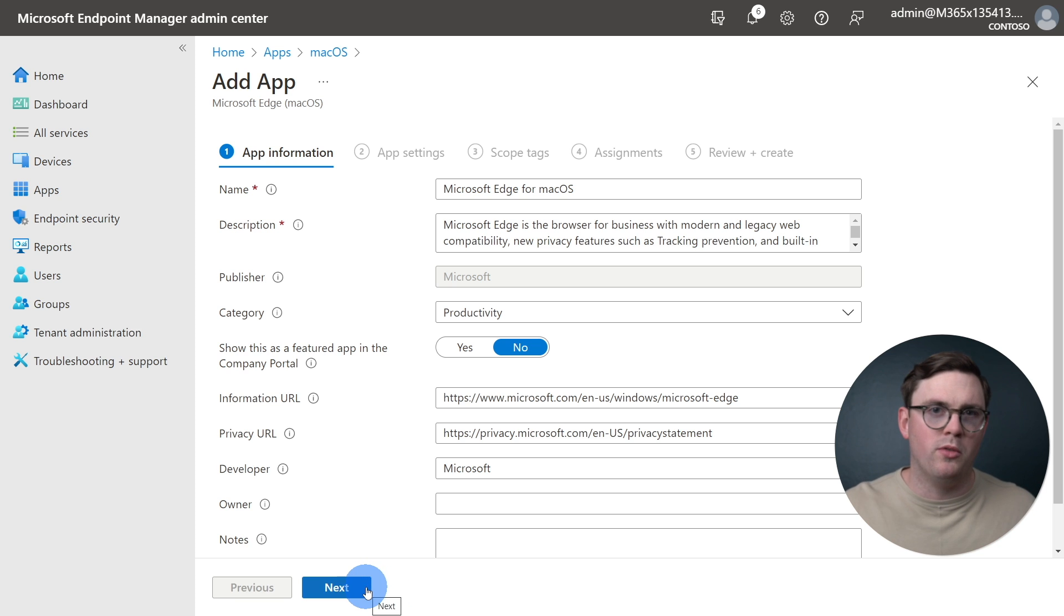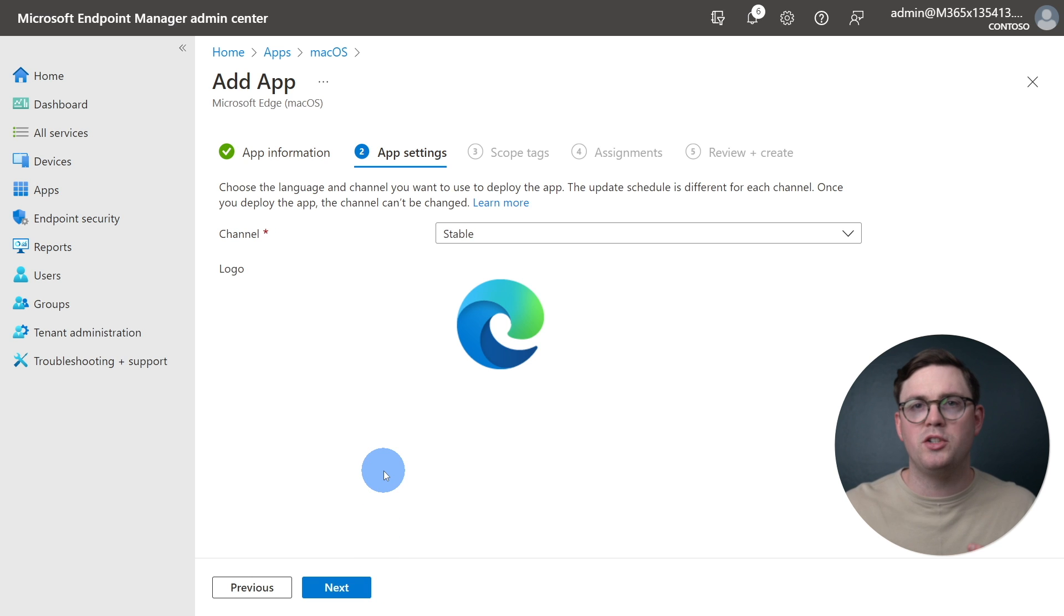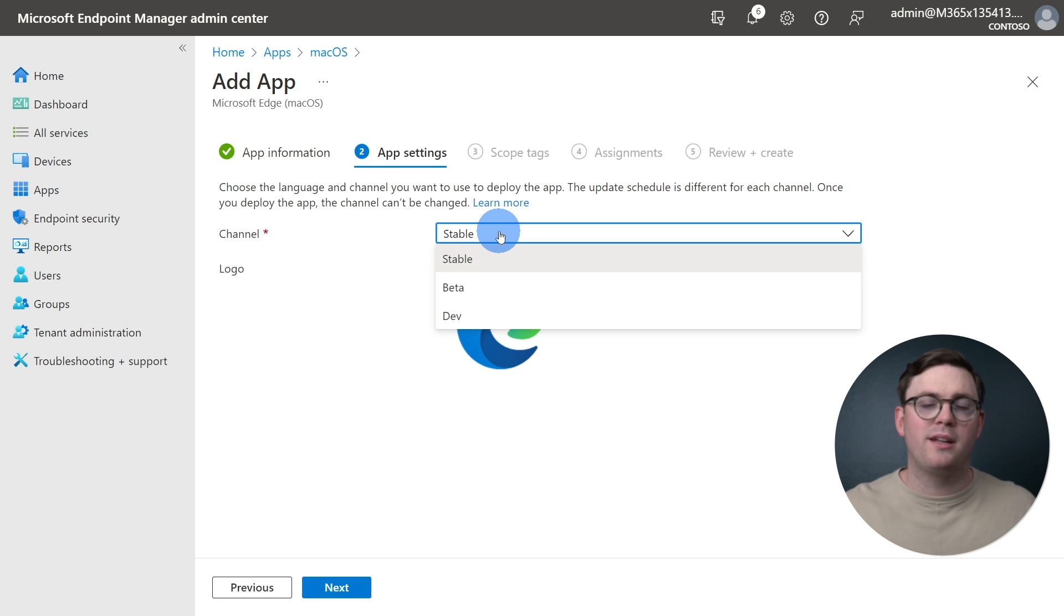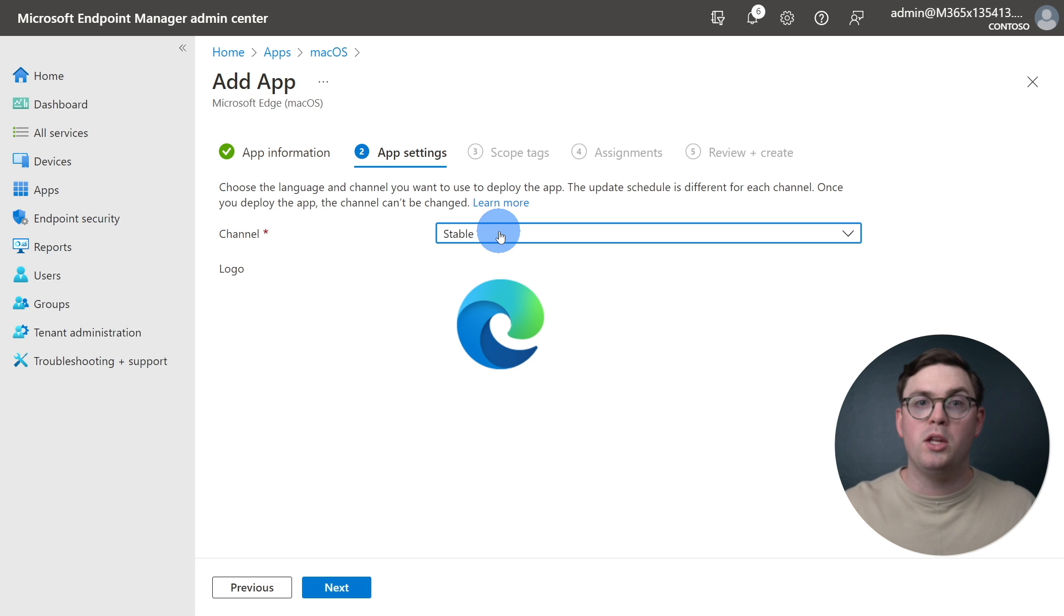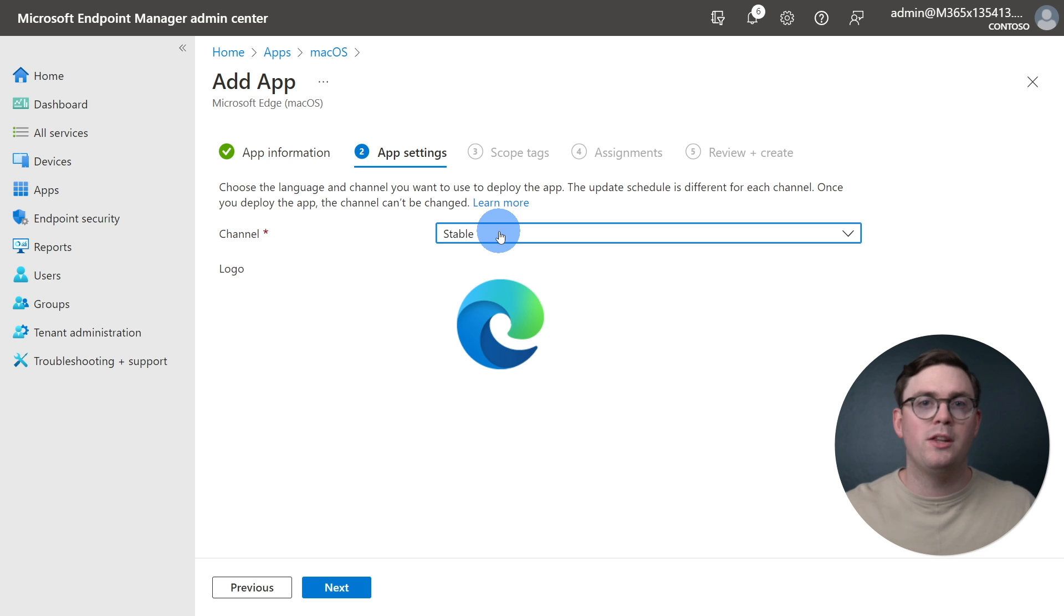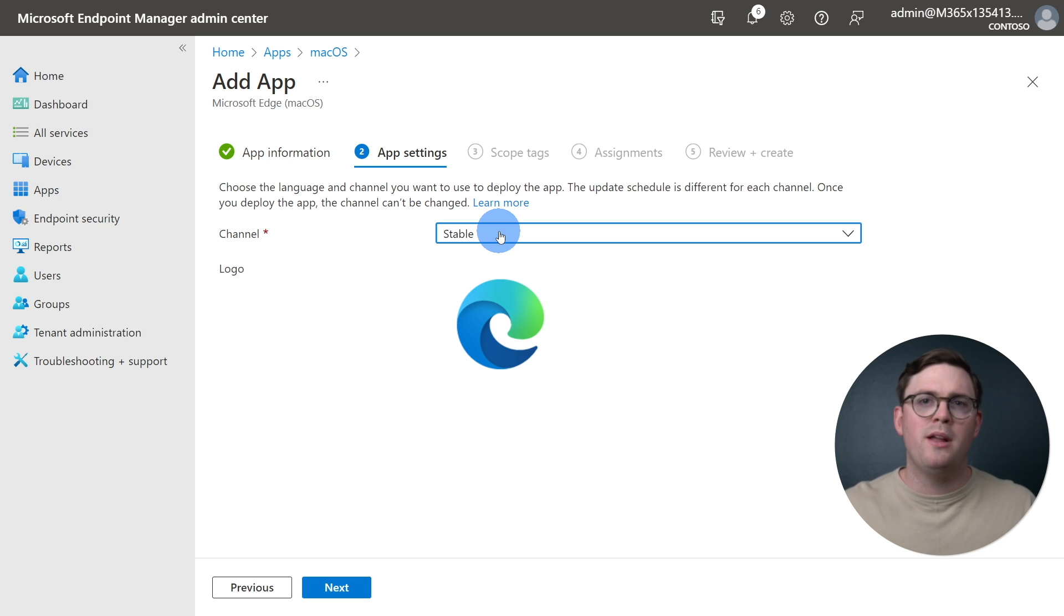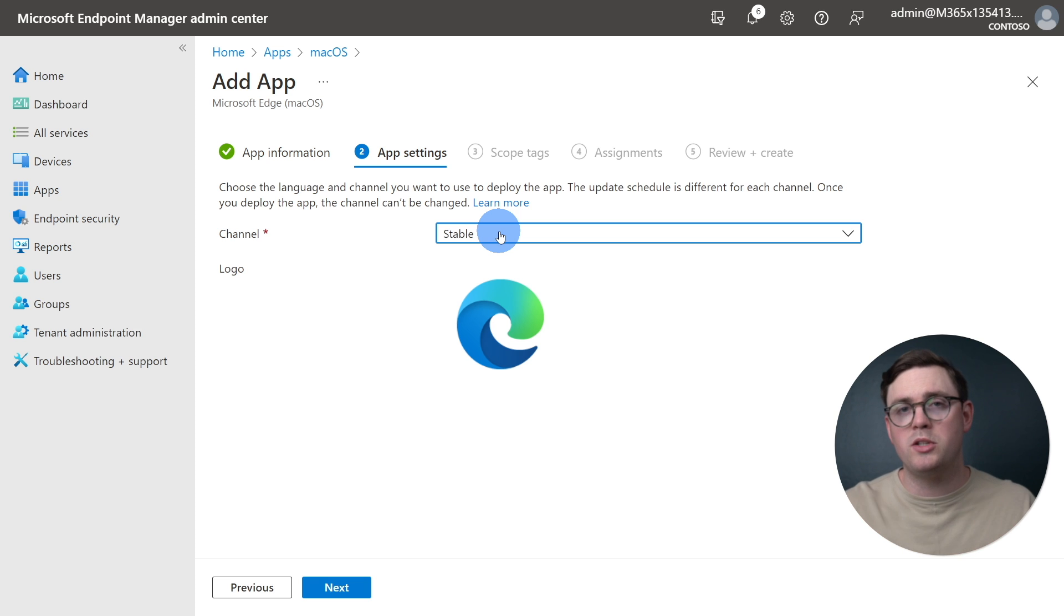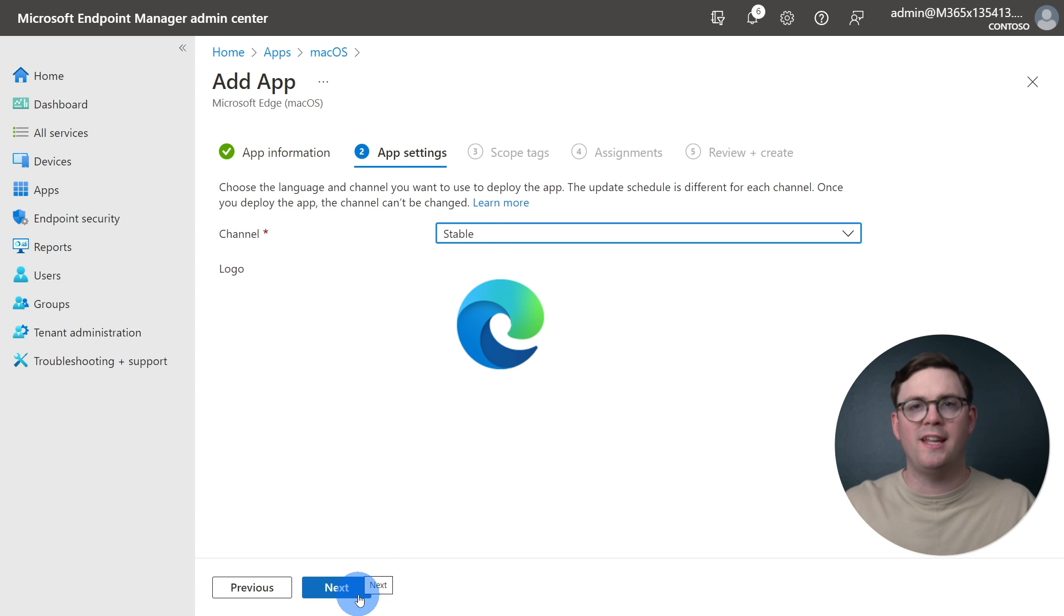From app settings, we can choose the Edge channel we want to deploy. With a few options available, we can do stable, beta, or dev. As you would expect, stable is recommended for deploying broadly across your organization. You may want to use the beta channel for just some select users if you're trying up-and-coming features that you have some training documentation written out. And then lastly, the dev channel, I don't expect you to use this as often, but here you can start testing out what's in the development channel and giving feedback back to Microsoft. So for this demo, we're just going to keep it as stable and move on.